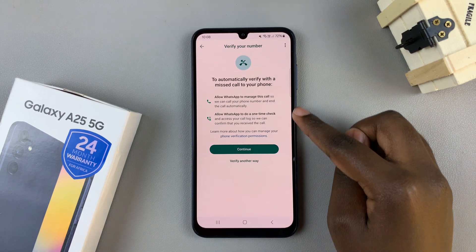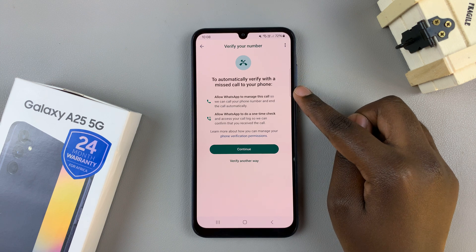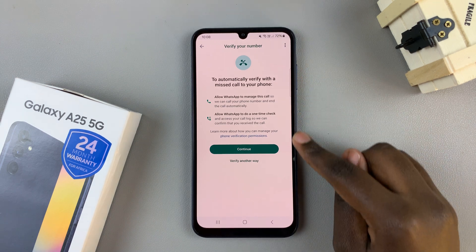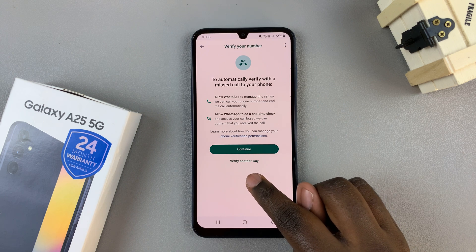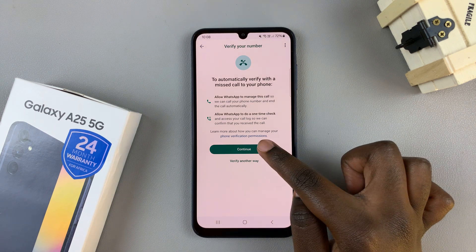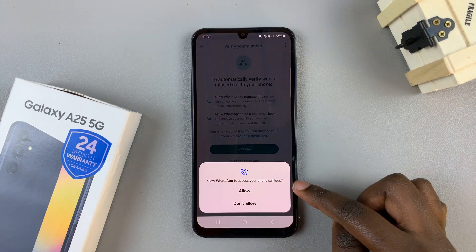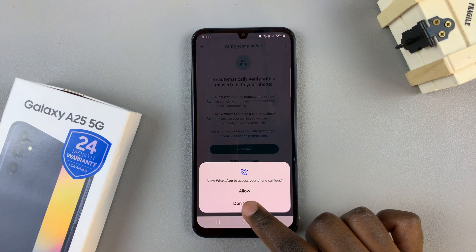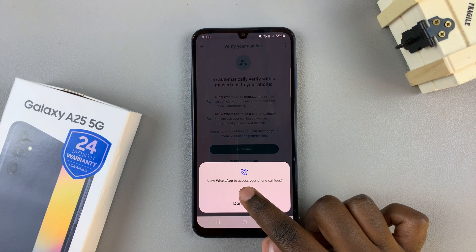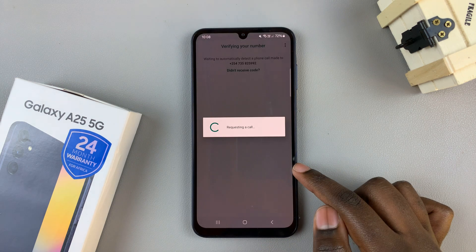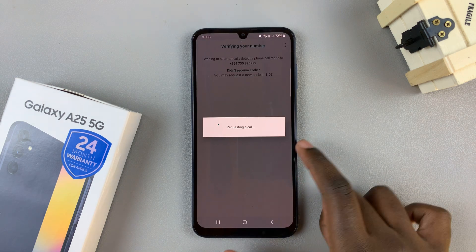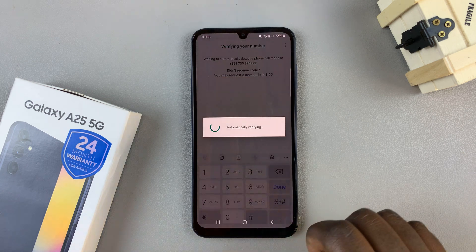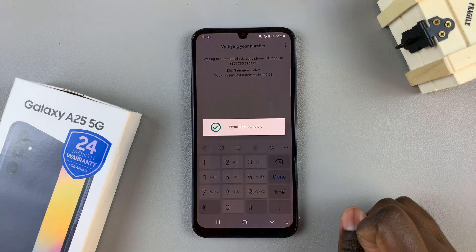You'll be asked to verify your phone number. You can choose to verify with a missed call or you can choose to verify another way. Give more permissions such as allowing WhatsApp access to your call log, and then WhatsApp will request a call and it will be verified automatically.